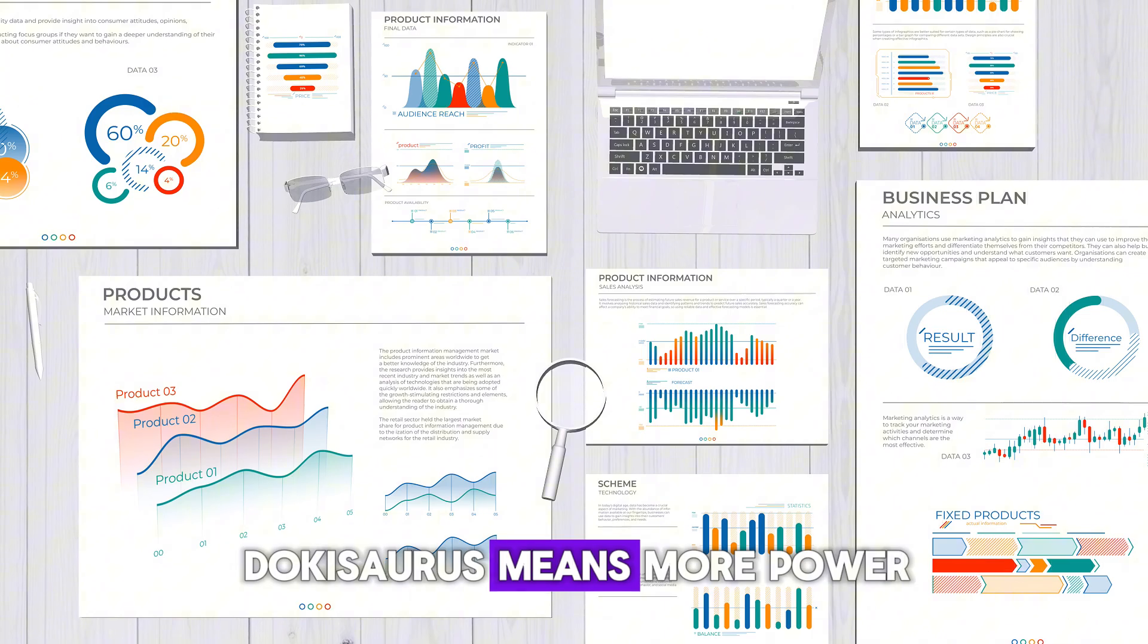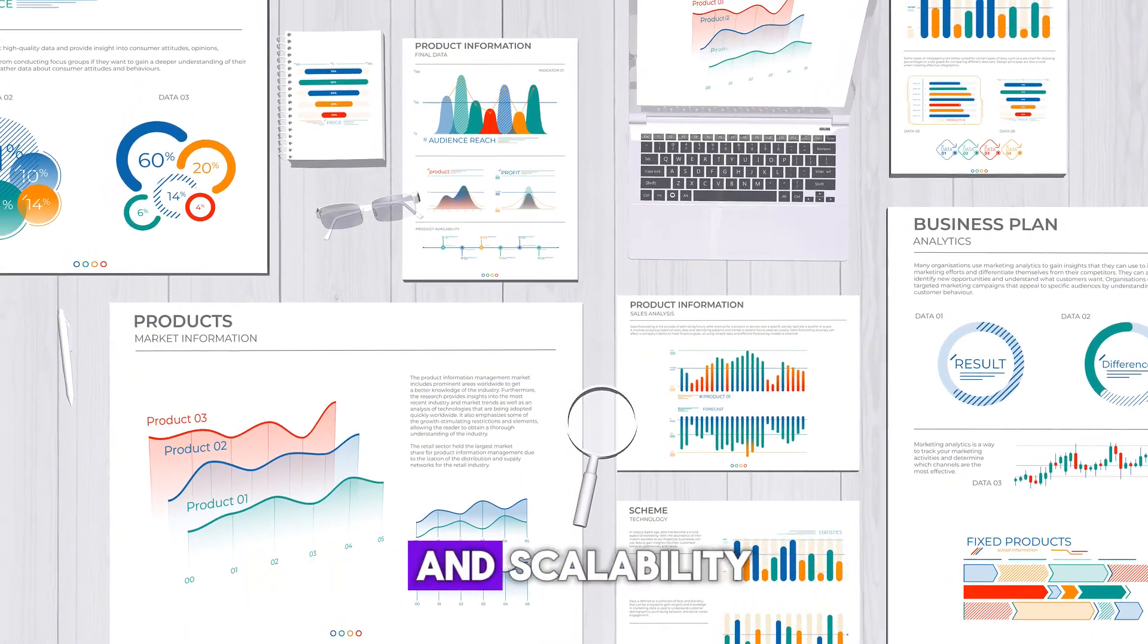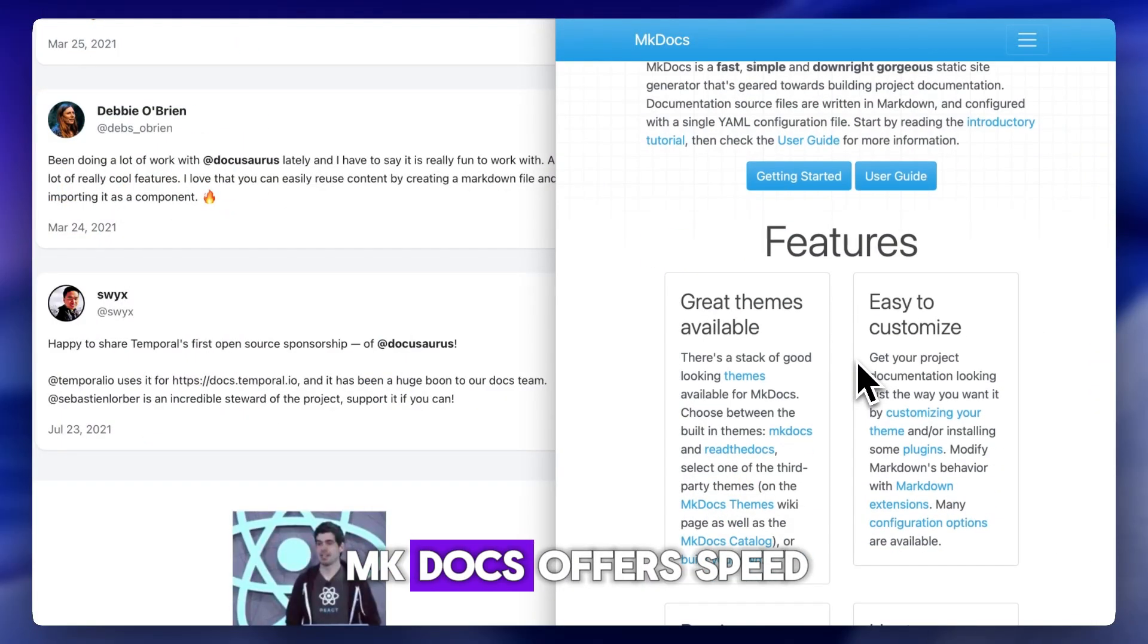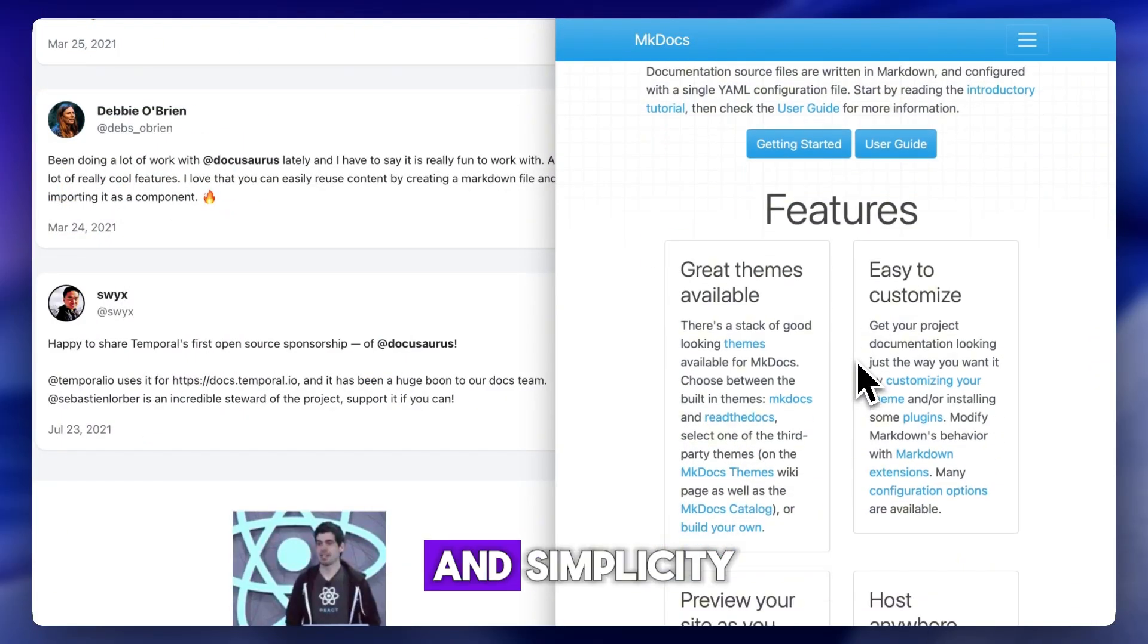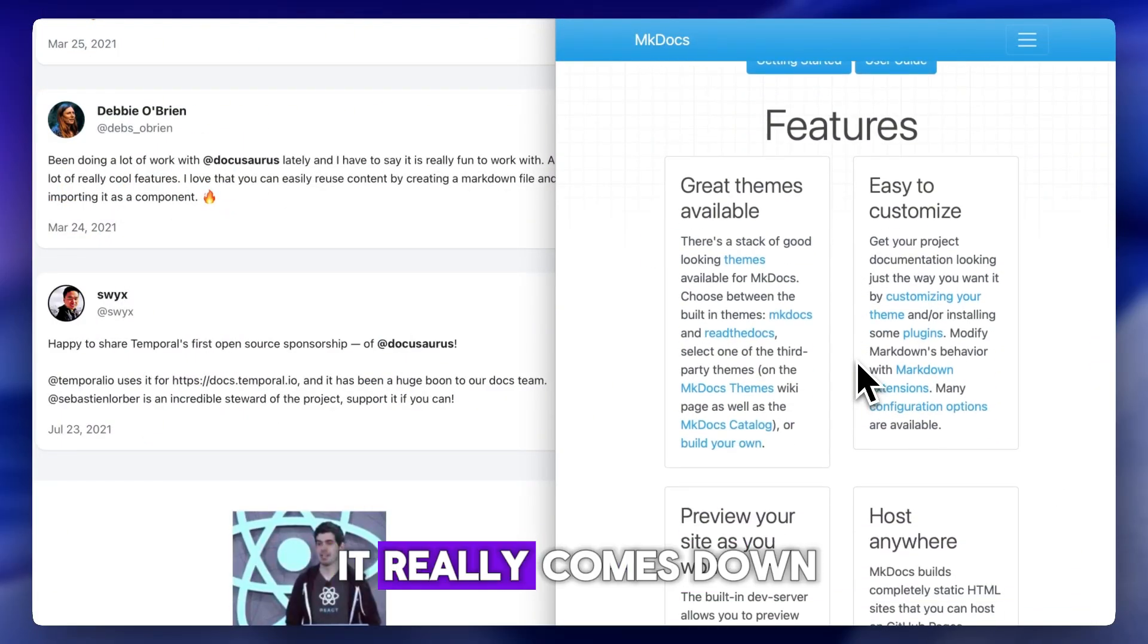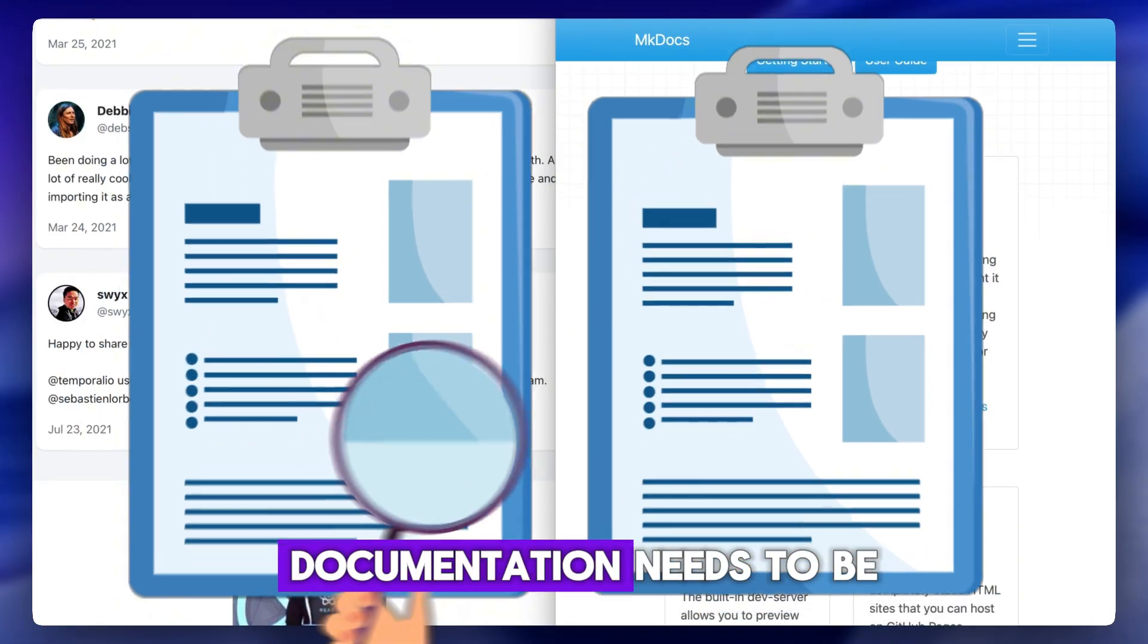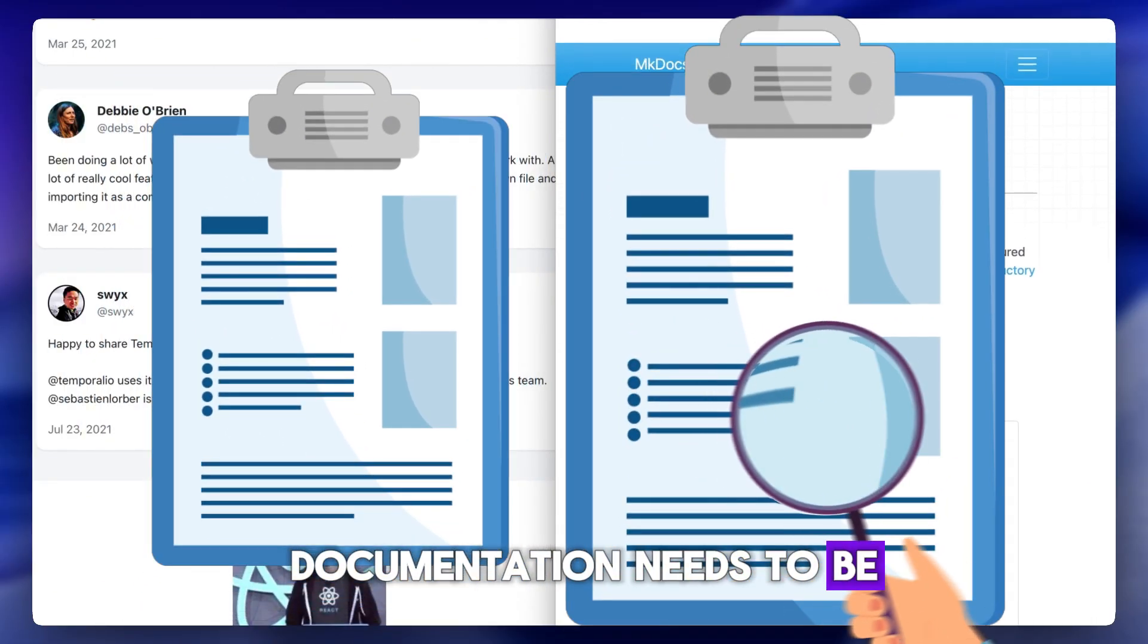DocuSaurus means more power and scalability. MKDocs offers speed and simplicity. It really comes down to your team's tech stack and how complex your documentation needs to be.